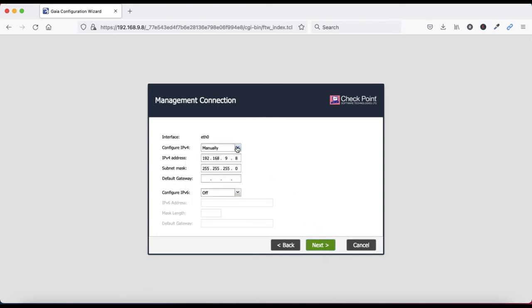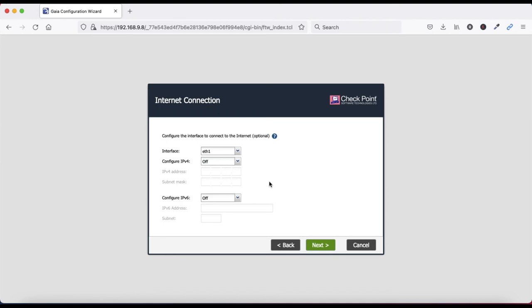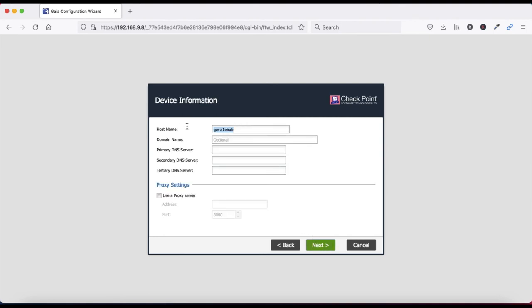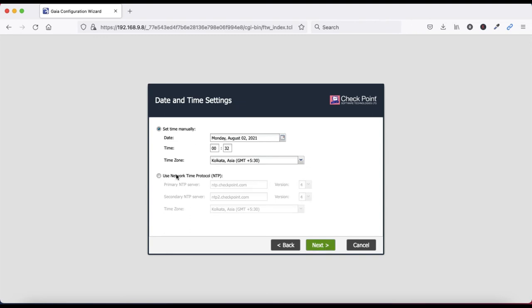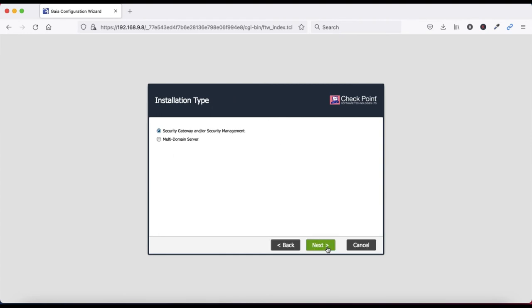It is asking for the management connection - eth0 is your management interface. If you want to change the IP address you can do so, then click Next. Configure the interface connected to the internet - this is optional - click Next. Here you can give the hostname, for example 'firewall1' or anything you like, then click Next. Configure the NTP server or set time manually according to your preference, then click Next.